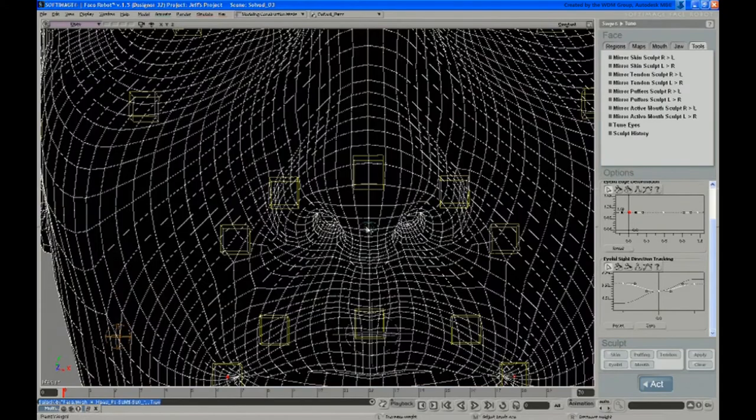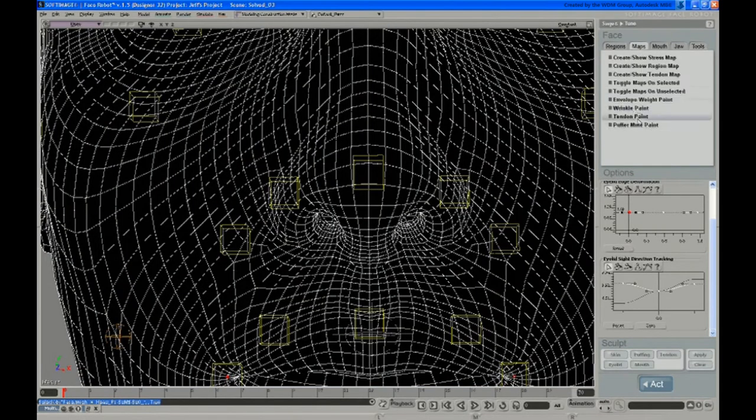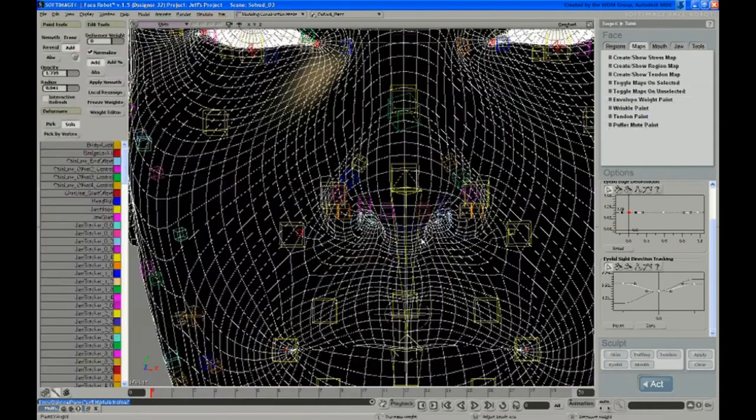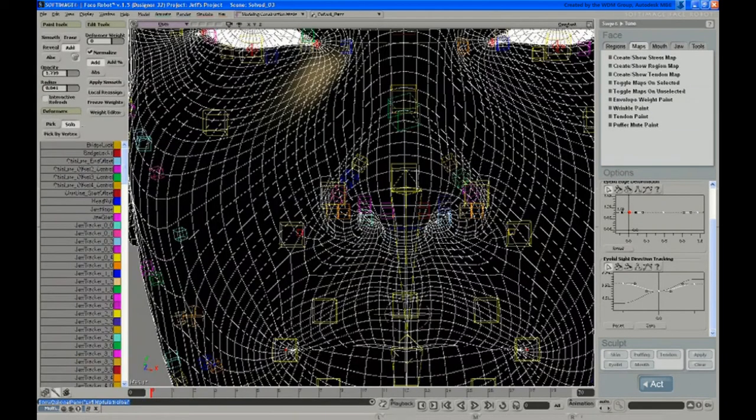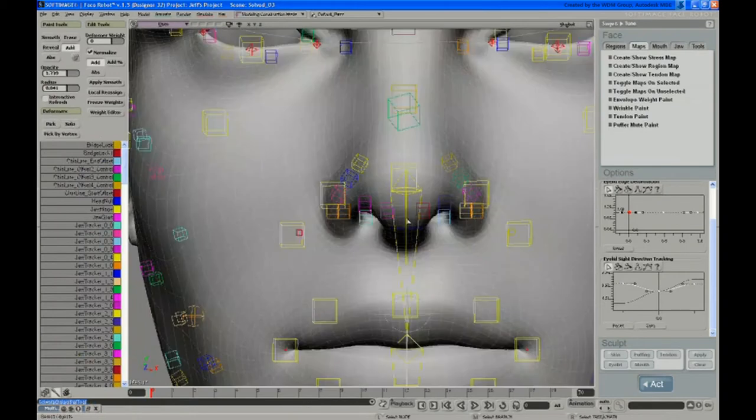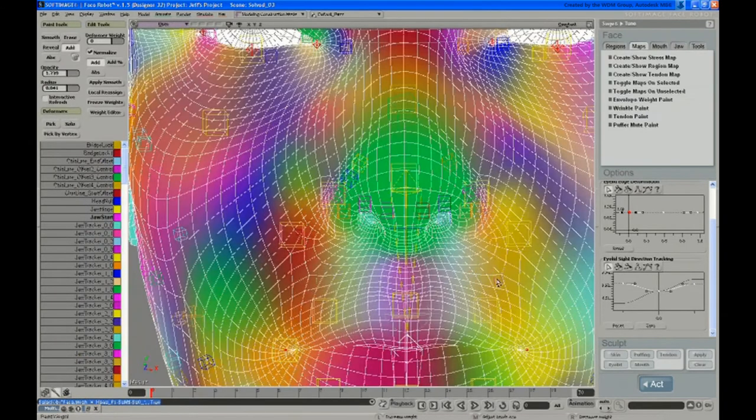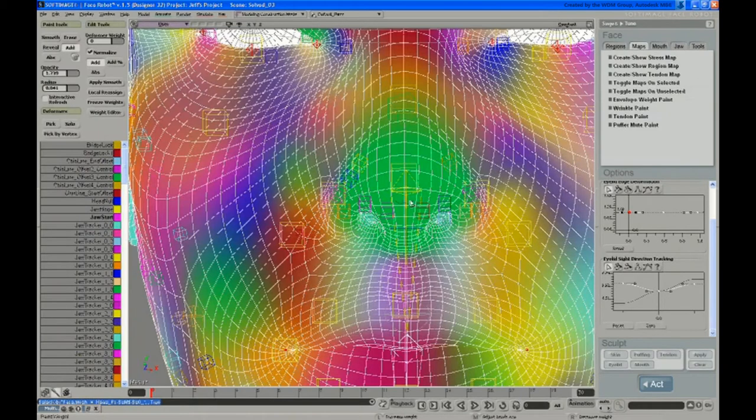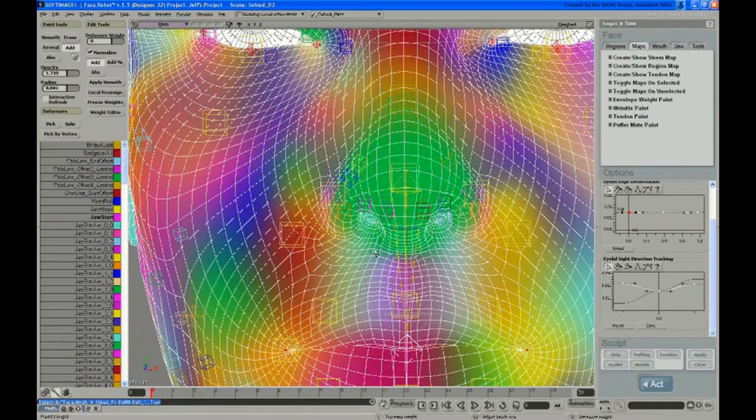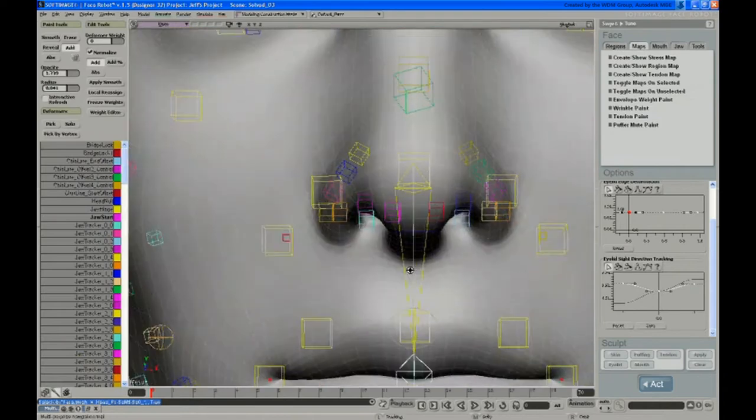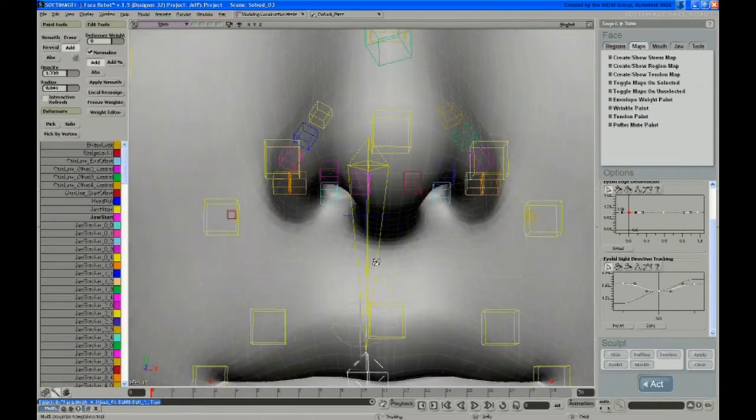And one thing to notice on this, if you go into maps, envelope weight paint mode, got a solo mode here. The nose is weighted almost entirely to this pivot up here, and so smoothing isn't really going to have much of an effect here as there's not much left to smooth to.